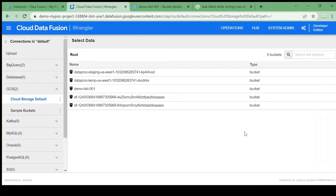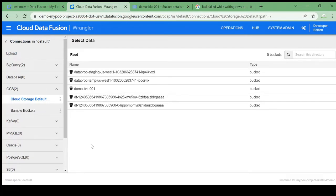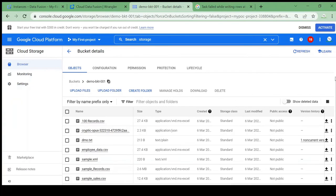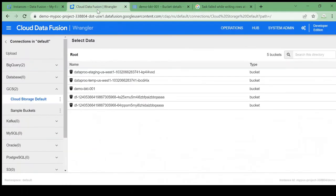Here there are multiple connectors to build your data pipeline — we can use BigQuery, or any database like Kafka, MySQL, Oracle — all connectors are provided here. For this video I am going to use Cloud Storage. I have one sample file with 100 records in my Cloud Storage bucket, and I am going to use this sample sales file.